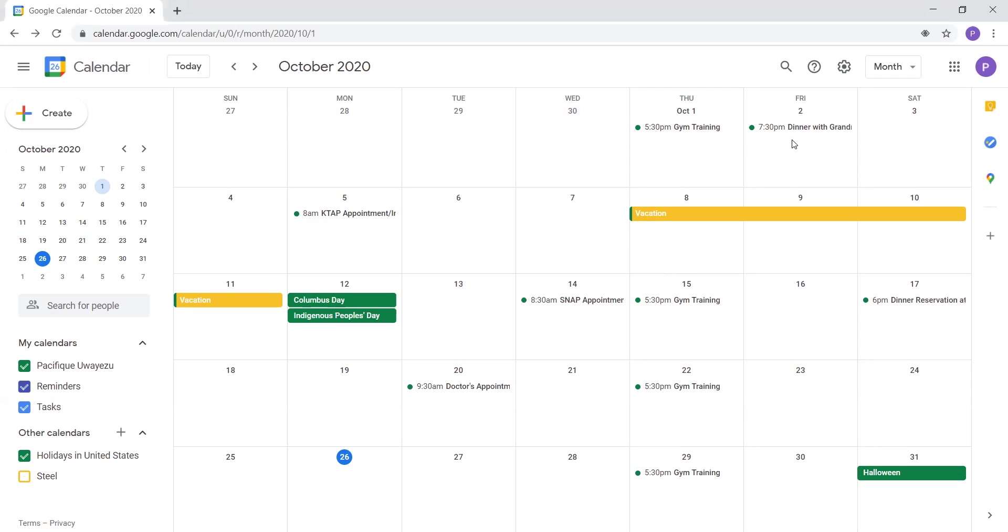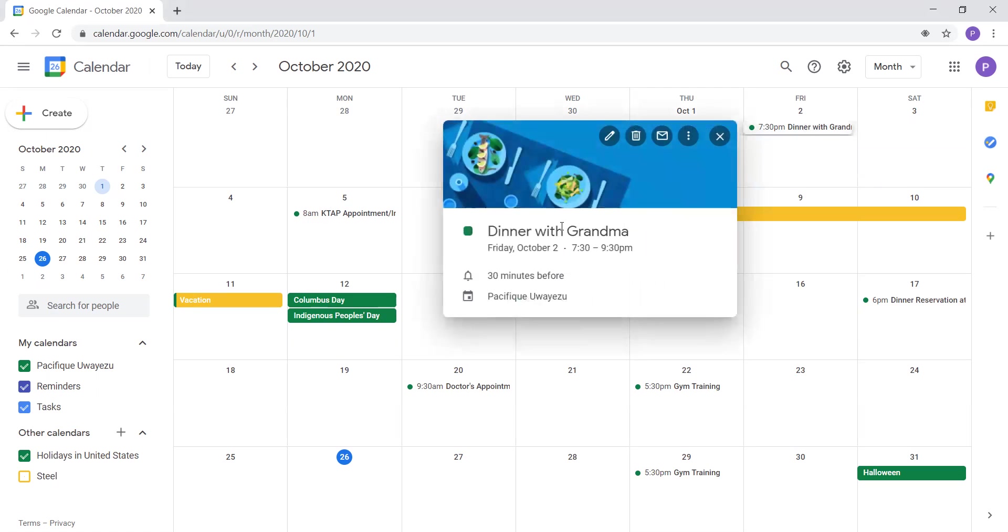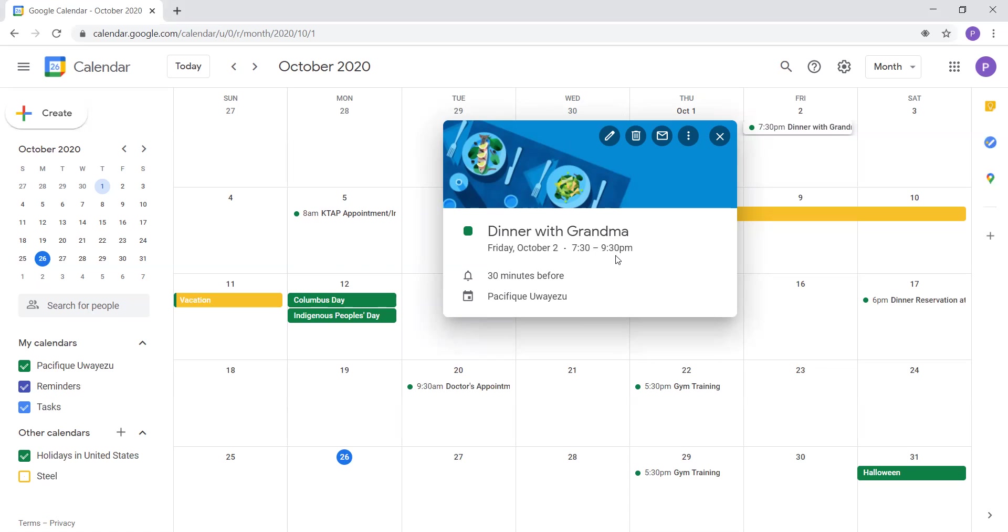On Friday, October 2nd, I had dinner with grandma. So dinner with grandma was Friday, October 2nd from 7:30 to 9:30 PM. So 7:30 to 9:30 night.